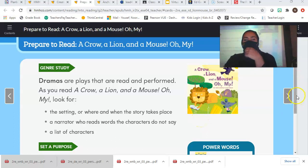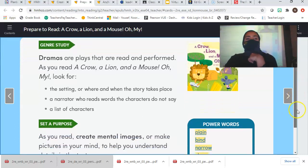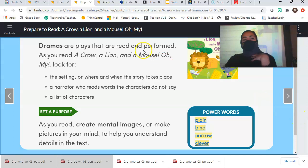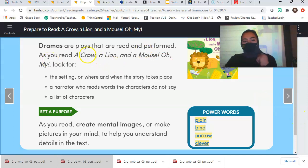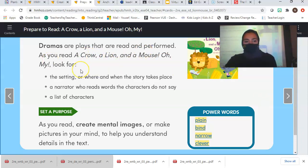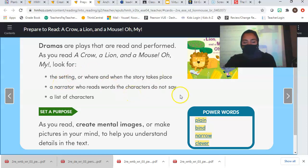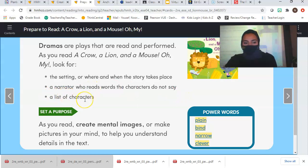So this is a drama. Dramas are plays that are read and performed. As you read A Crow, a Lion, and a Mouse, oh my, we're going to look for the setting, or where and when the story takes place, a narrator who reads words the characters do not say, and a list of characters.